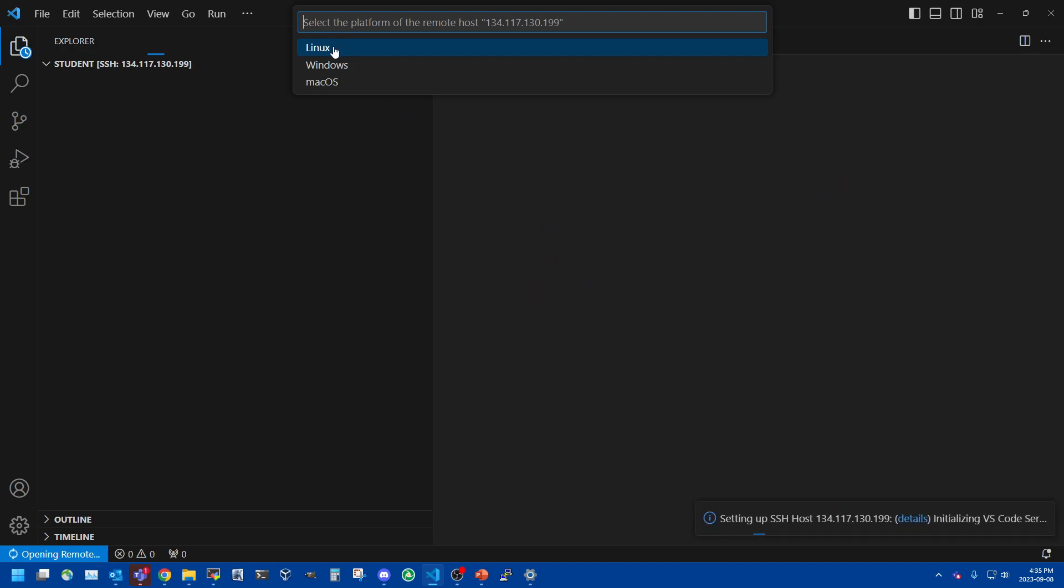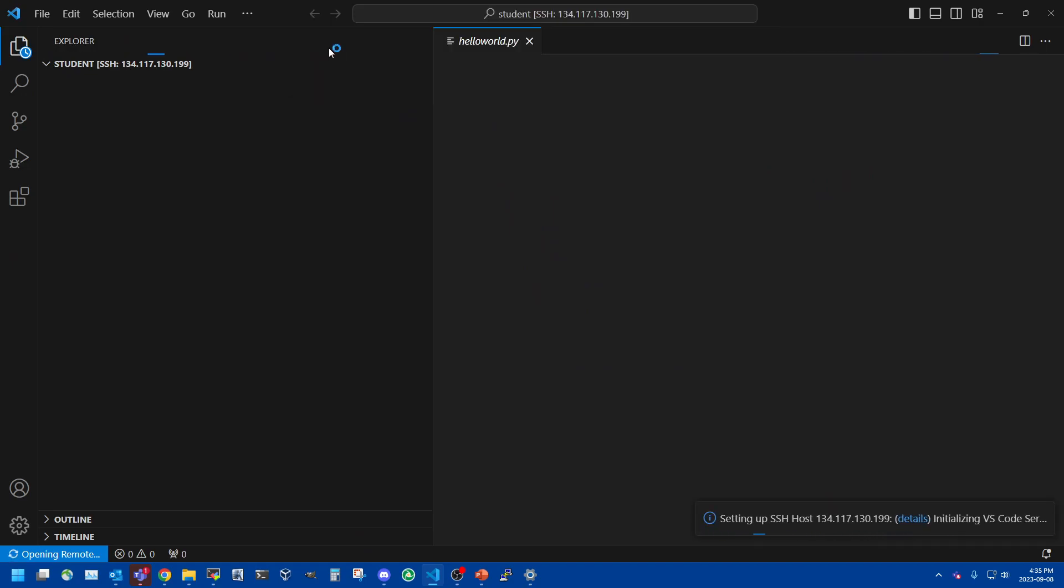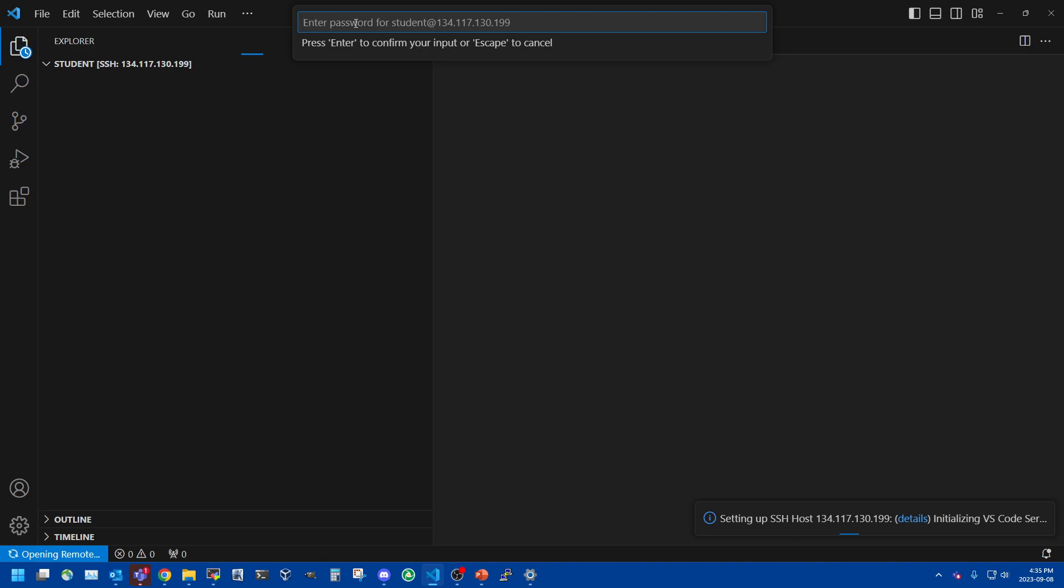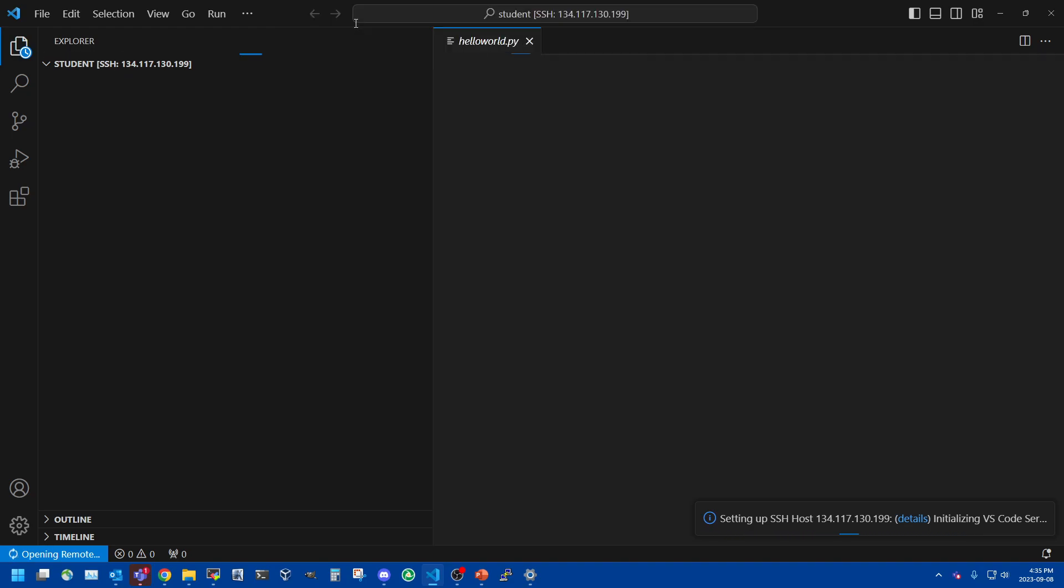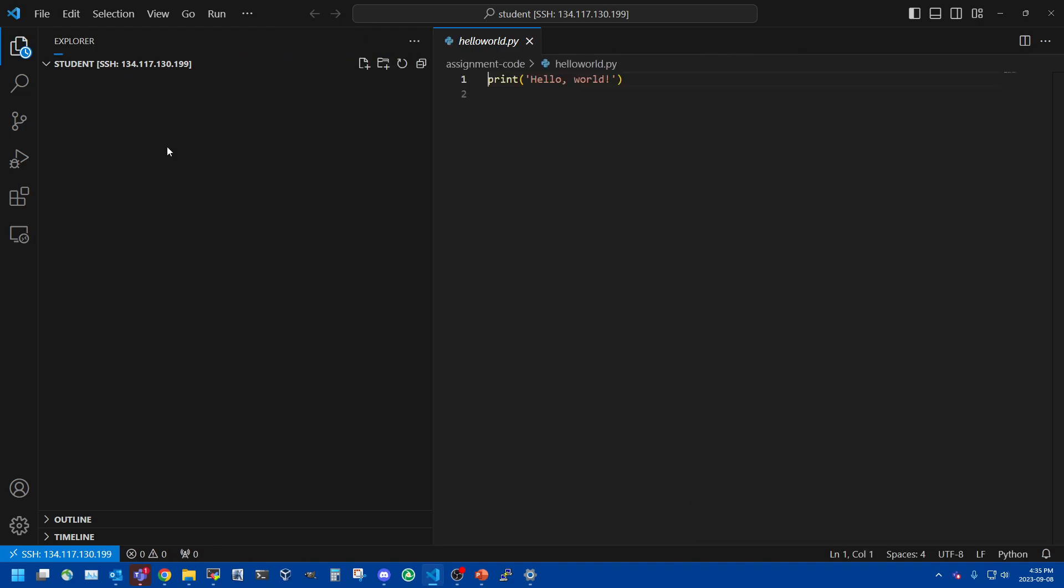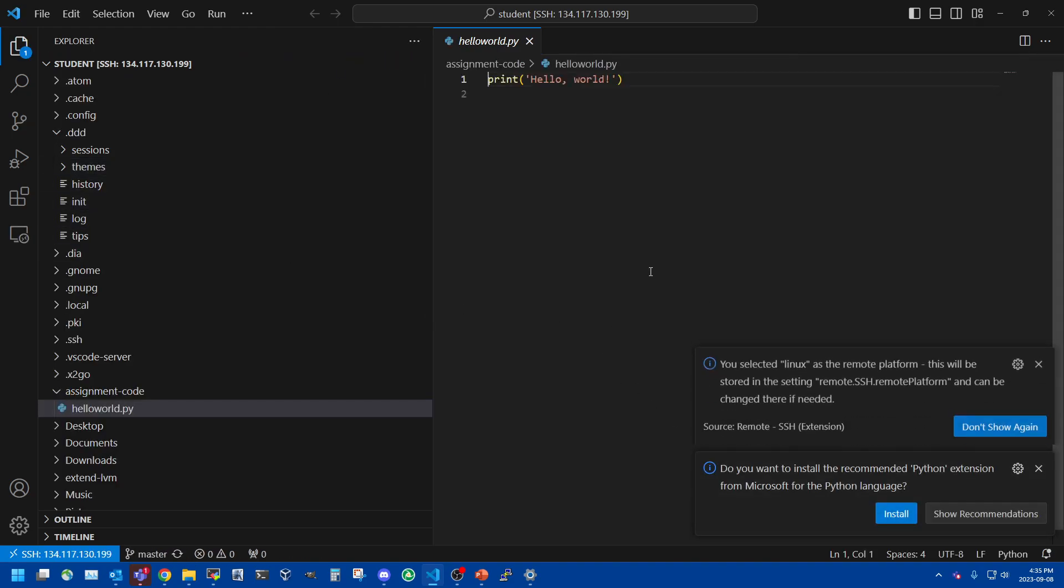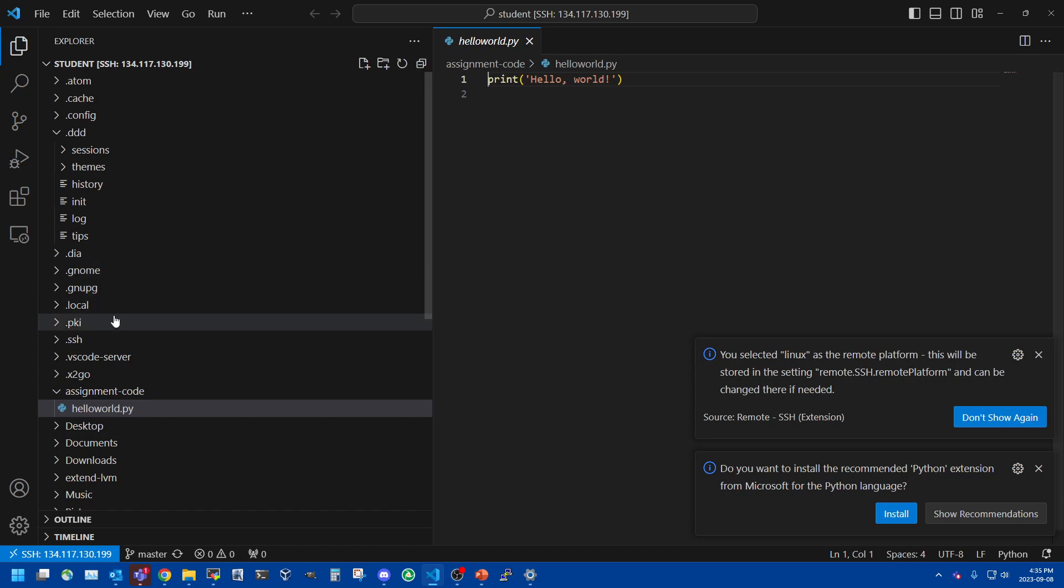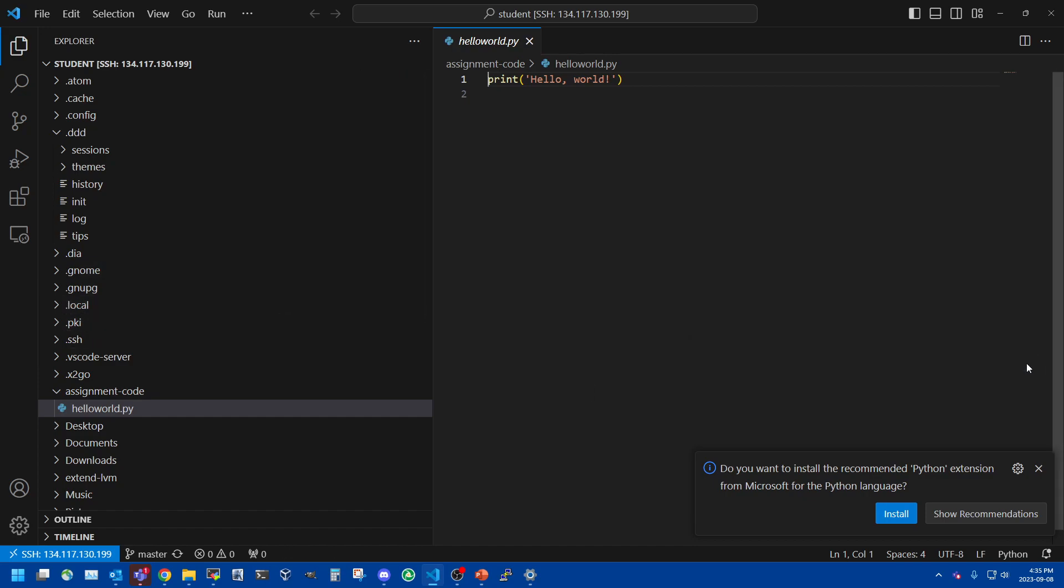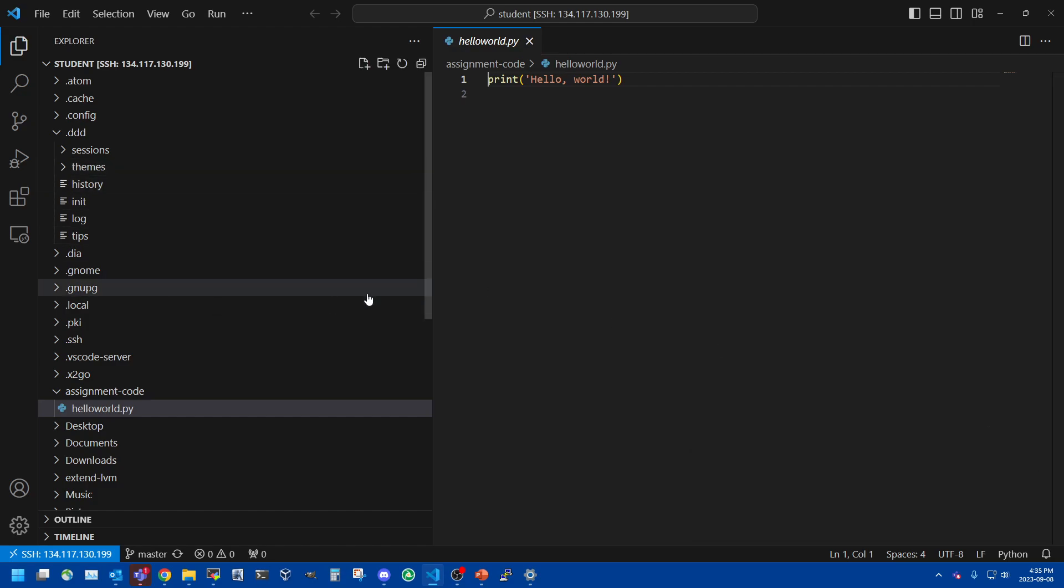And again it's going to ask for the platform. So Linux and the password. Now we're not going to cover it here but you can set up SSH keys as well with VS Code and that means you won't have to put in the password every time.